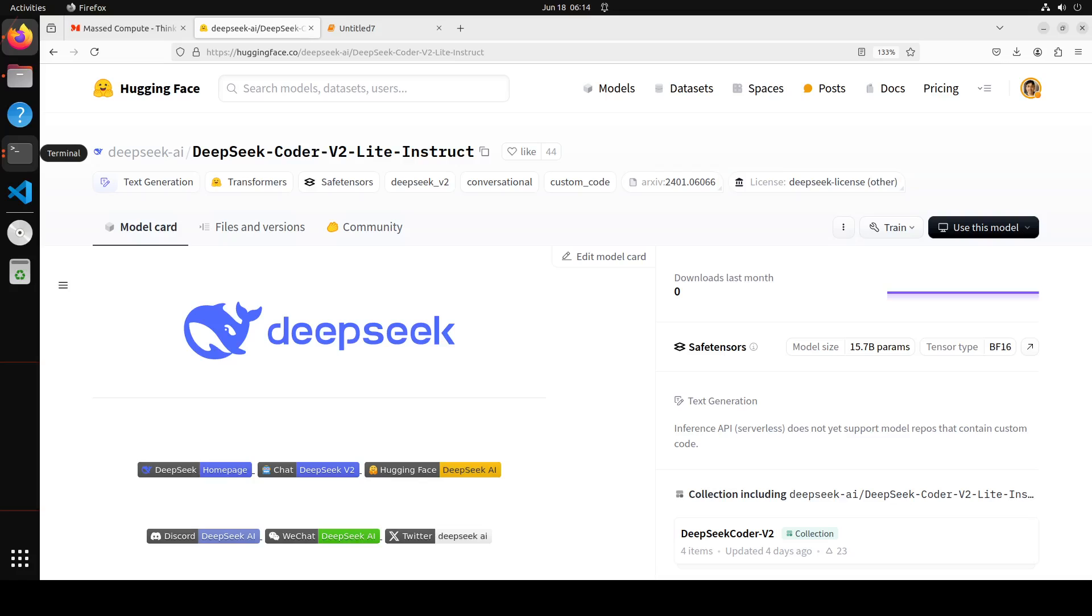Coming back to DeepSeek Coder v2. This DeepSeek Coder v2 is further pre-trained from an intermediate checkpoint of DeepSeek v2 with an additional 6 trillion tokens. Through this continued pre-training, DeepSeek Coder v2 substantially enhances the coding and mathematical reasoning capabilities of DeepSeek v2 while maintaining comparable performance in general language tasks.